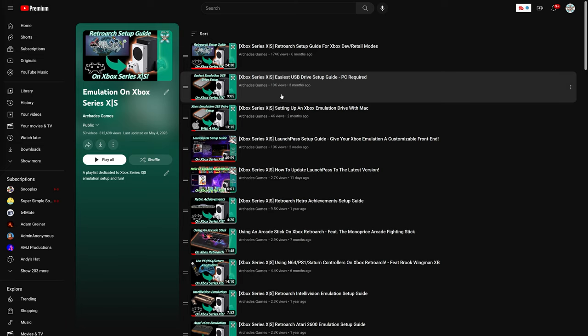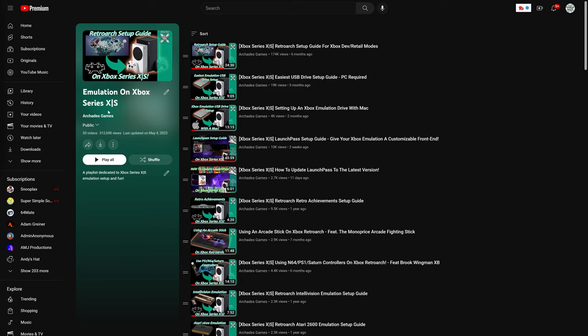This will get you a properly formatted USB drive in NTFS with security permissions that you need for all Xbox emulation projects. Link to the playlist will be in the description below.